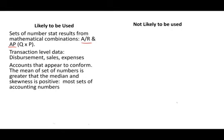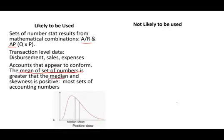Accounts that appear to conform. Like accounting numbers, there should have a trend in accounting numbers, or where the mean of the sets of numbers is greater than the median, and it's skewed to the positive, which is most accounting numbers. You'll have a lot of transactions around the price, and you'll have some transactions that are more than the average. So it's skewed to the positive.